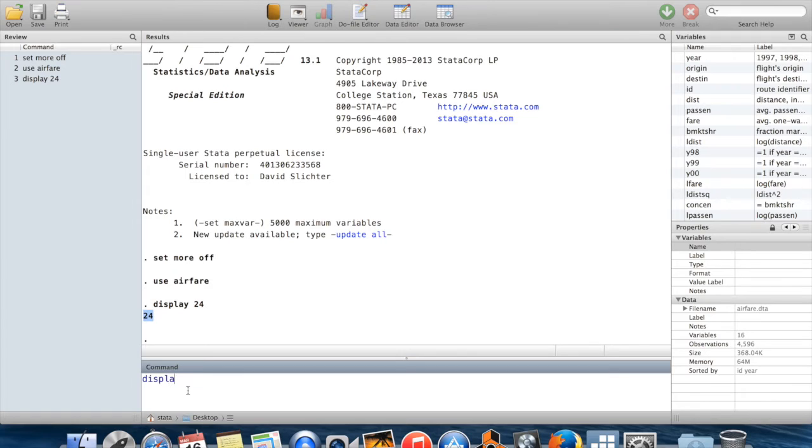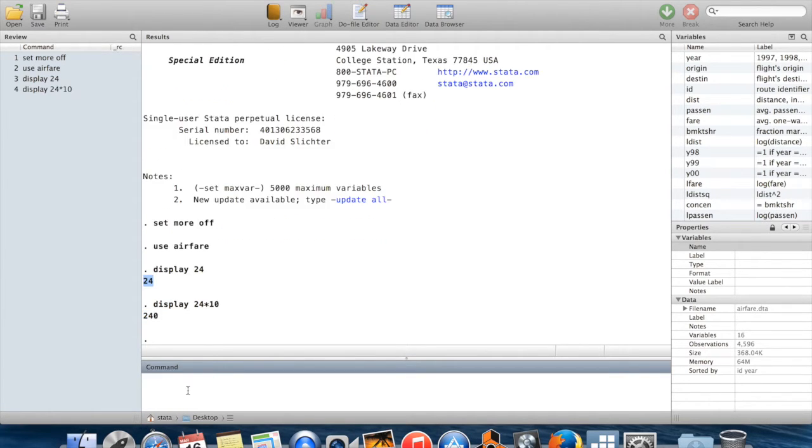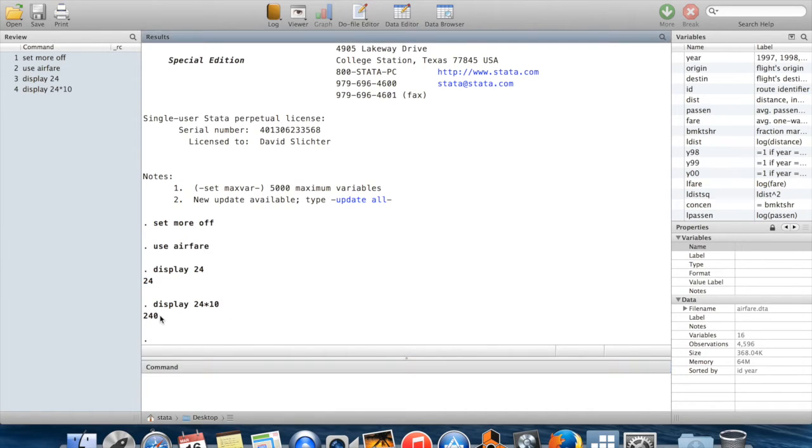You can use this like a calculator. I could say display 24 times 10, and then Stata will calculate 24 times 10 and print that number. So it'll display 240 here.